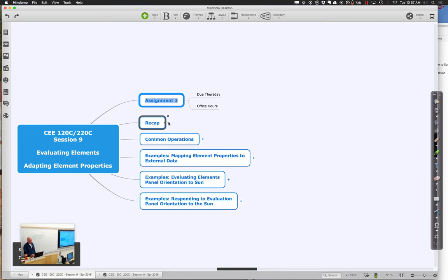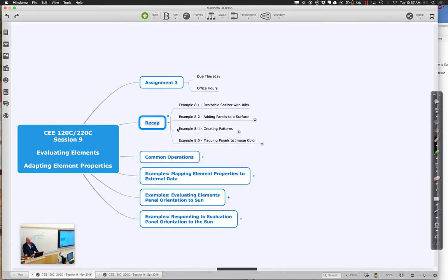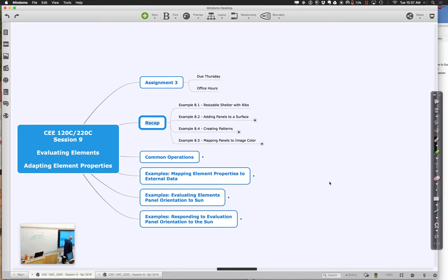In terms of where we were and where we are going: we were looking at how we could create different sorts of spaces, whether by defining geometry in Dynamo or selecting a surface. Either way we were creating surfaces and adding panels to them, then adapting those panels to create mathematical or artistic patterns, or reading data from images and applying those. Basically, it's all about adapting element properties based on values we're reading or computing.